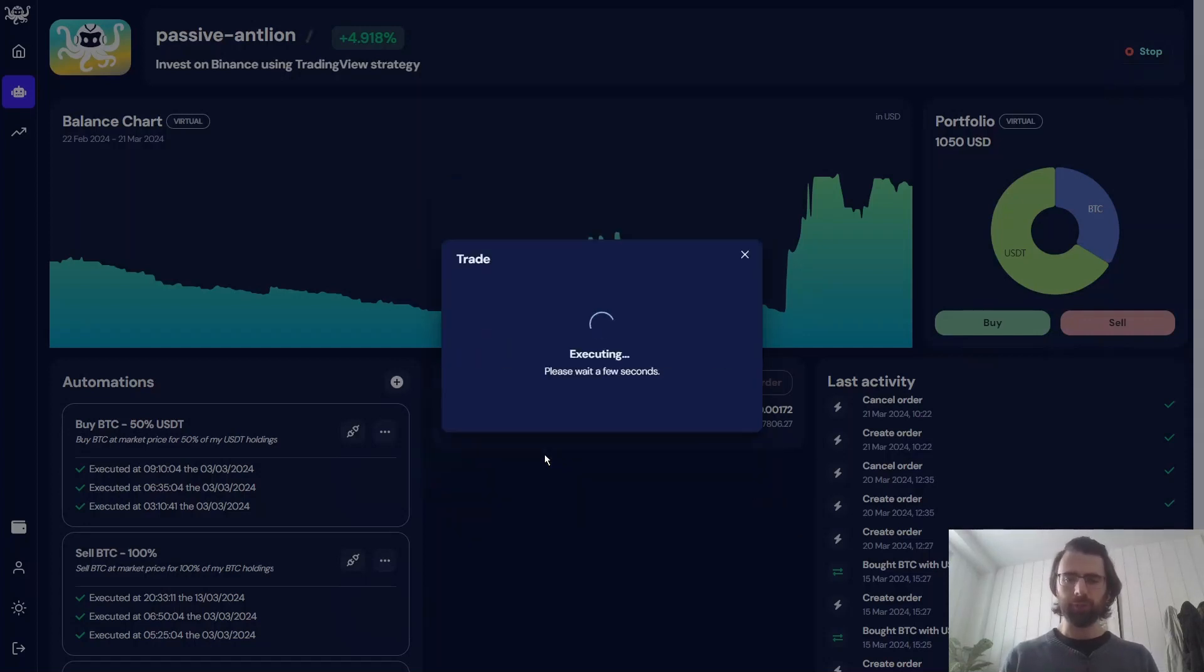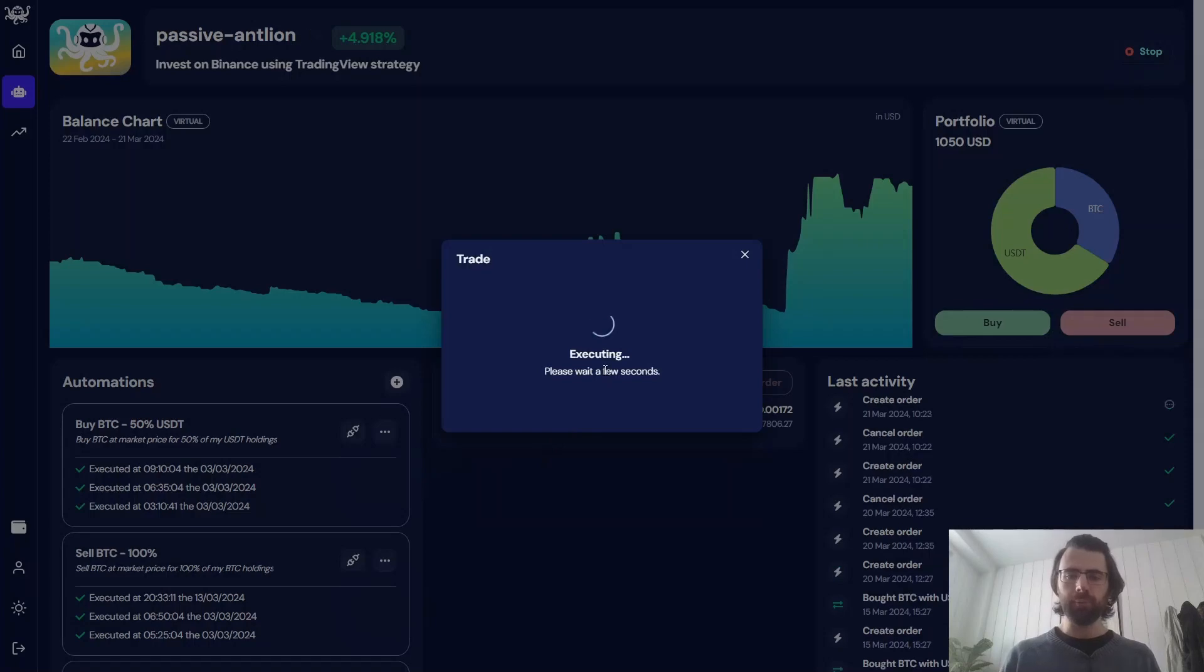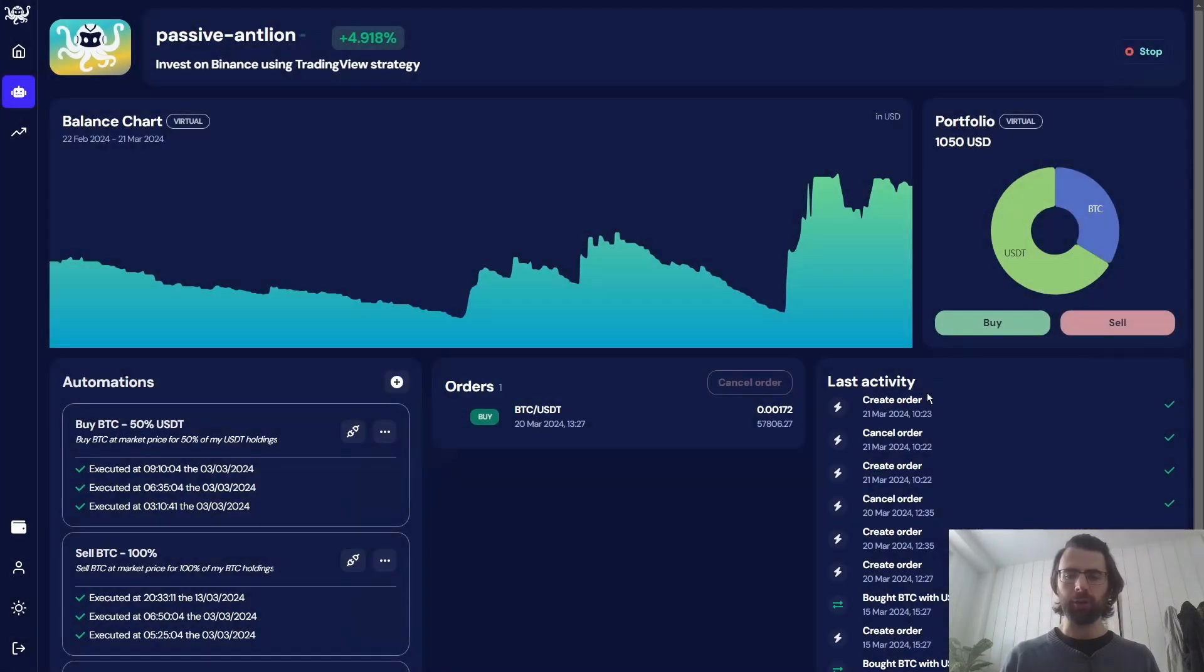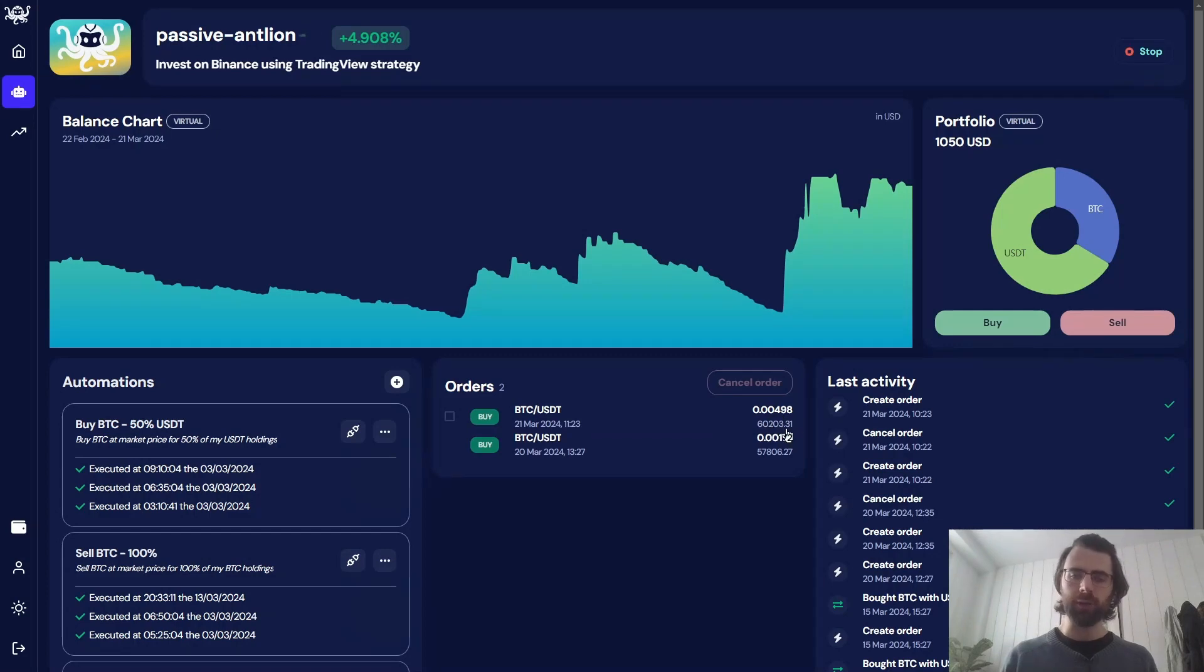So it's being created. And there we go. We have our activity to create an order. And our order just appeared here at a 10% discount of the current BTC price.